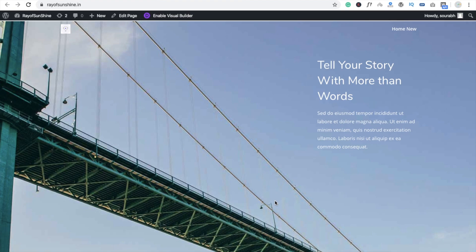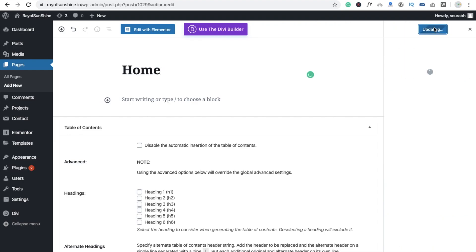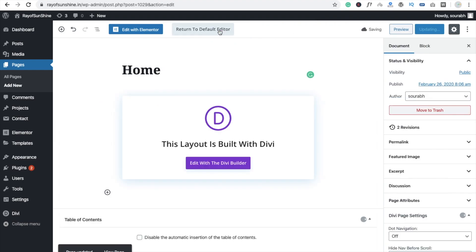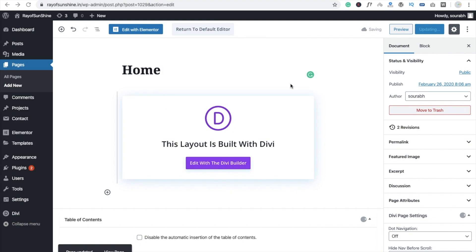In this video I'm going to show you how to create a slider using Divi. I'm going to create a new page named 'Home', publish it, and then use the Divi Builder — click on 'Edit with Divi Builder'.